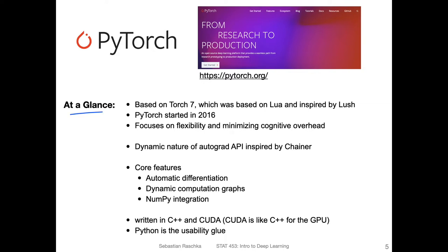PyTorch is based on Torch7, which was a very popular deep learning library about five to ten years ago, but it had one big weakness: it was implemented based on Lua. Lua is a programming language — they chose it because it was convenient to work with C files in that context, and Lua was very similar to Python. However, the weakness is it's not Python, and lots of people prefer working in Python. So around 2016, efforts started to port Torch7 to Python, and the project was then called PyTorch. PyTorch initially used a lot of the Torch7 code, but it got gradually replaced by more rewritten code later on.